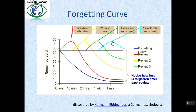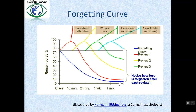Now notice the power of revision. You can easily see how little you forget after each revision. If you do not revise anything, you remember only 10% after 1 month. But when you revise at proper intervals, you can remember up to 80%, which is an 8 times increase in your memory retention.